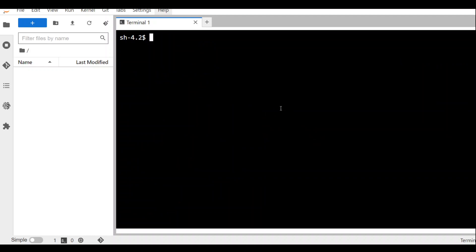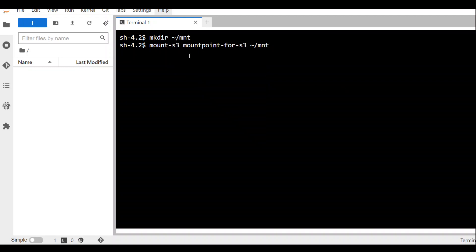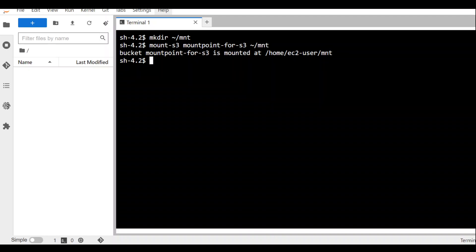In order to mount this, let's create a local directory in our home directory. That's done. In the second command, we are going to mount the S3 bucket on this directory. So mount-s3 is the CLI, mountpoint-for-s3 is my bucket and then this is the directory. Press enter. And that's it. This has been mounted.